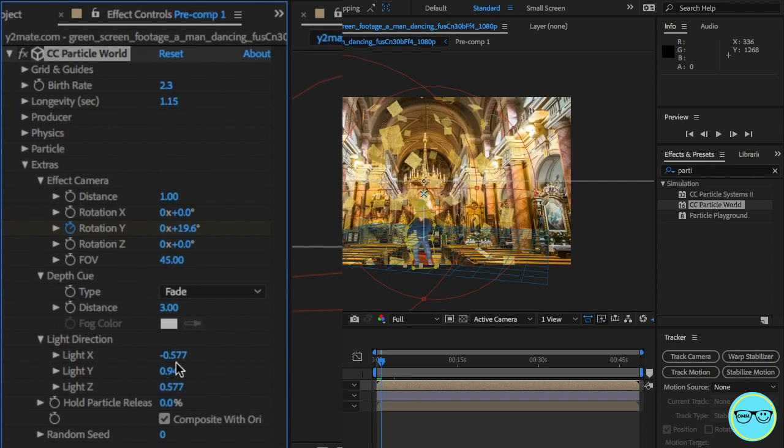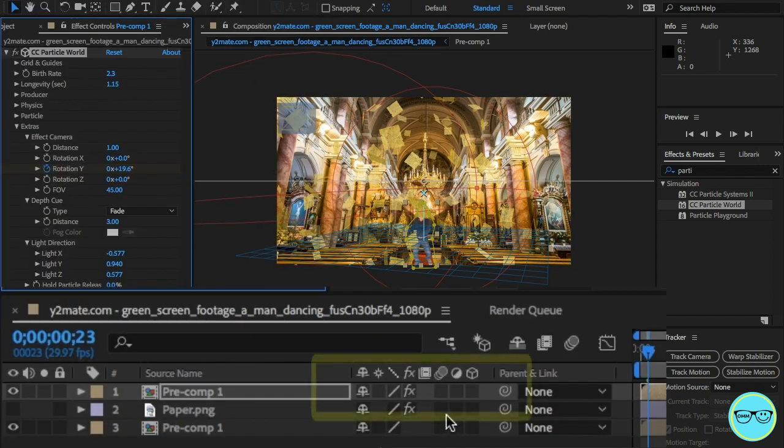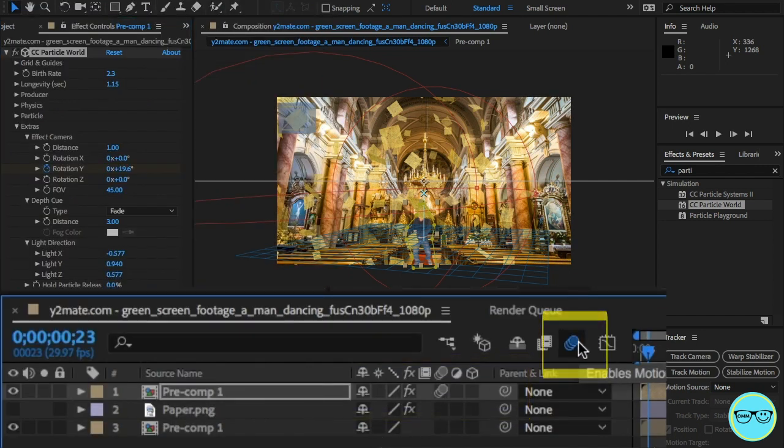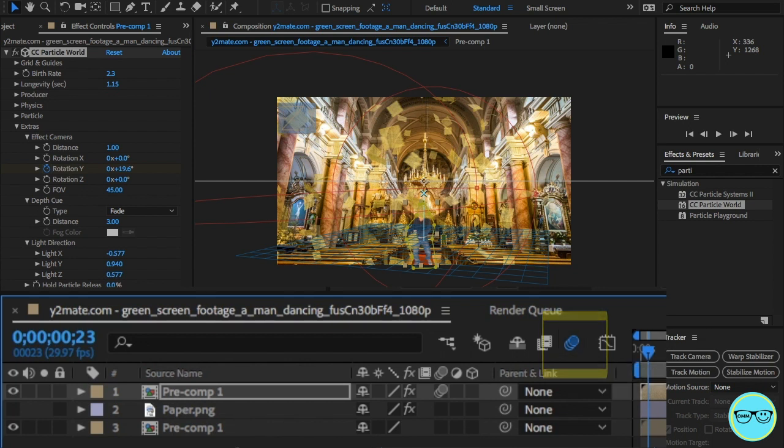It looks good, but we're missing some motion blur. Just go down to the composition and click on motion blur on the layer and here on the comp. And those are all the settings, and you're done!